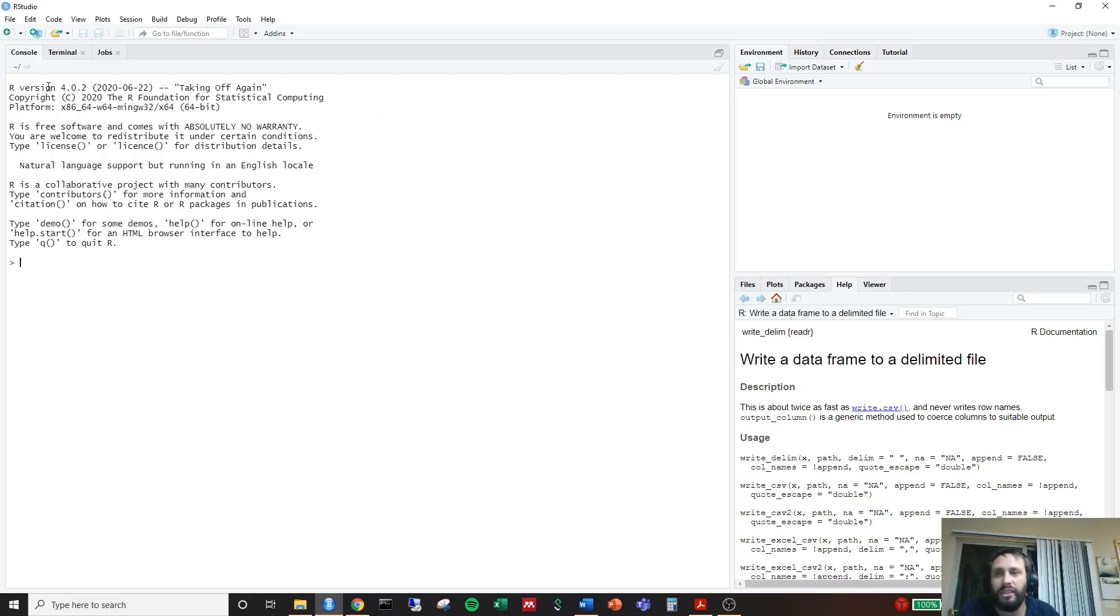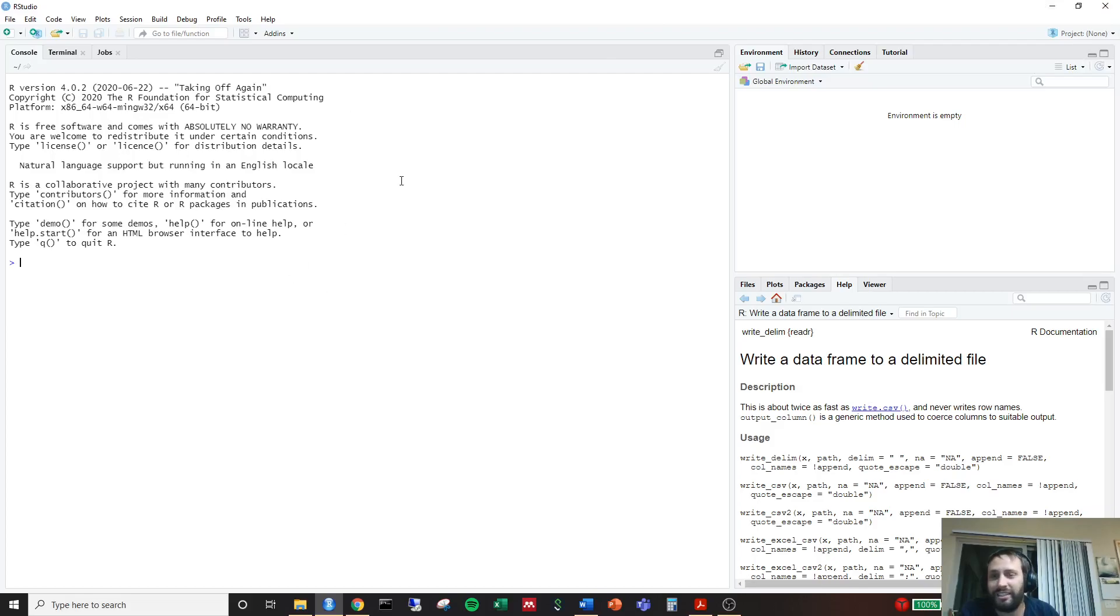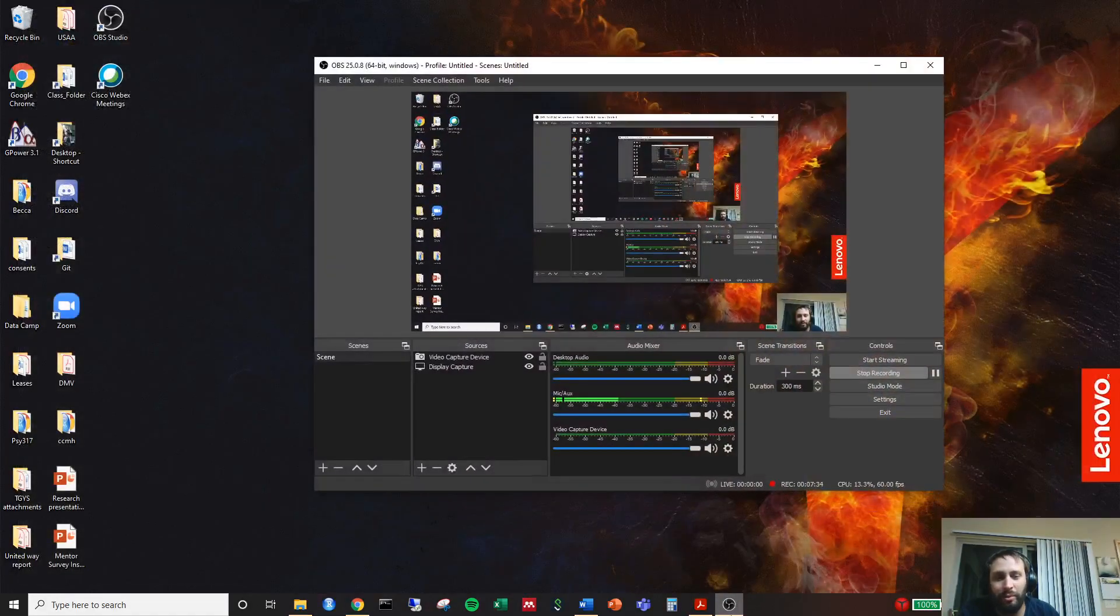It says R version 4.0.2, which is exactly the version that we wanted to work with, called taking off again. If you got to this point, then it means that you've successfully installed RStudio onto your desktop. Congratulations on your first steps to working in R.